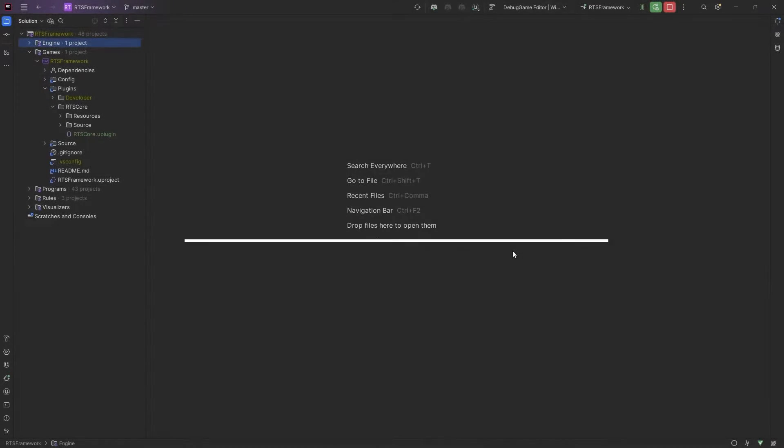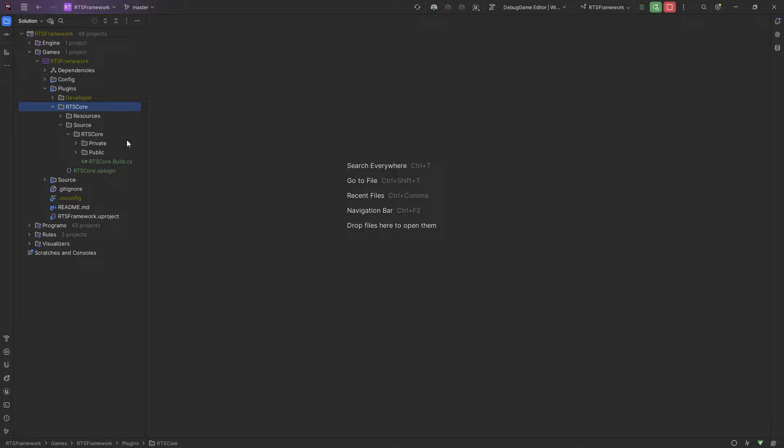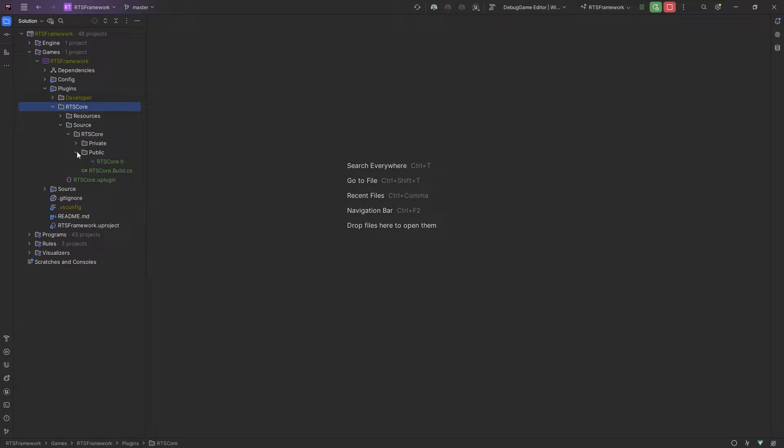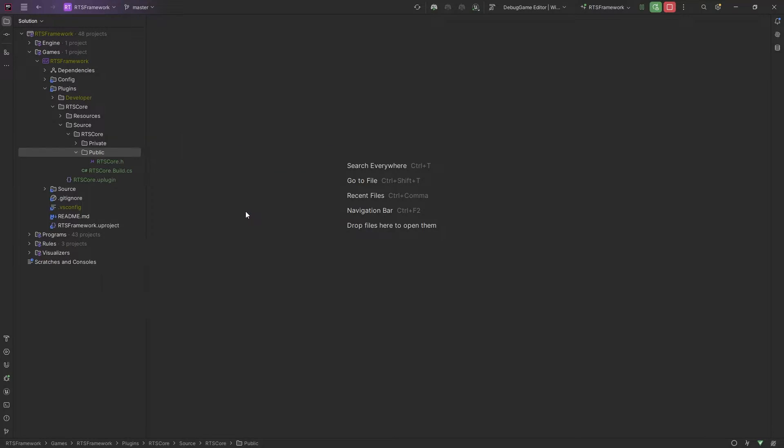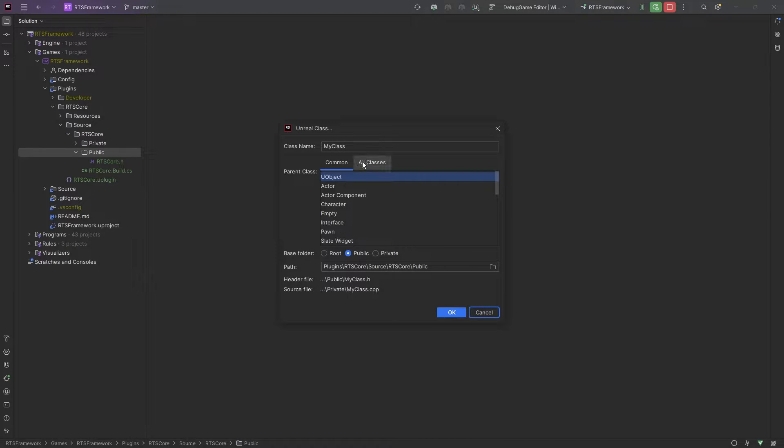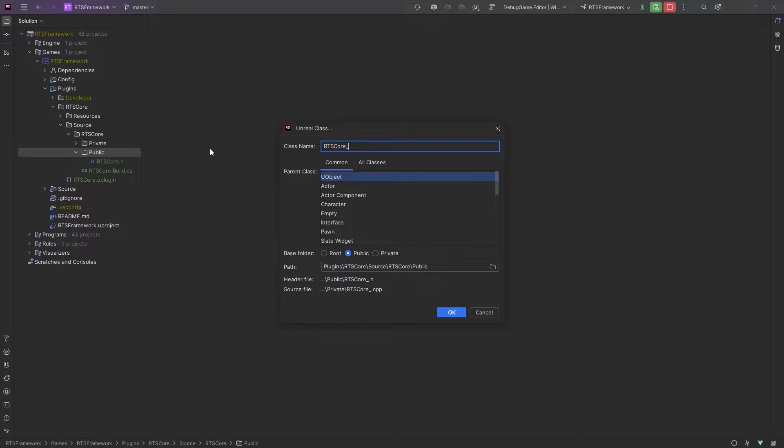Let's create the game instance. In your IDE, come into your RTS Core plugin, then the source, and we want to come to the public folder. I'll create an Unreal class. Any plugin that I'm in, I'm going to prefix with the plugin name and then whatever my class is going to be.